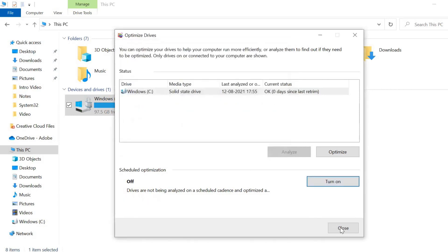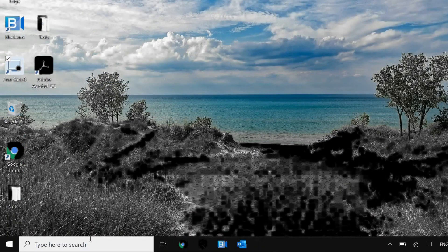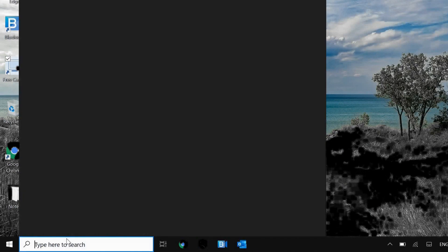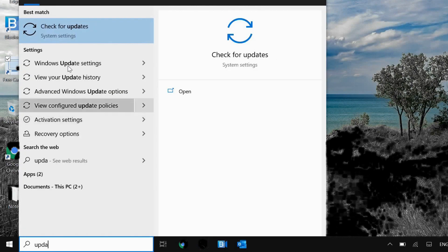We will move to the next step. In the search bar, type Update and go to Update Settings or Check for Updates.